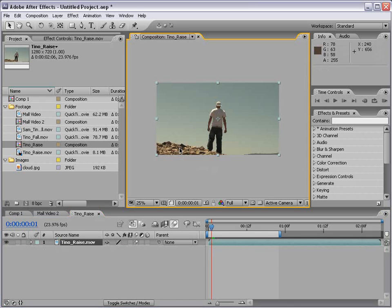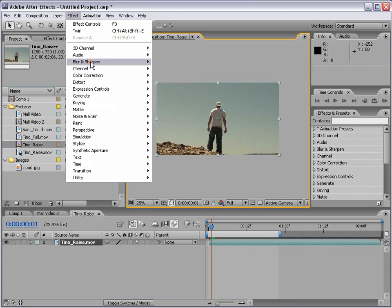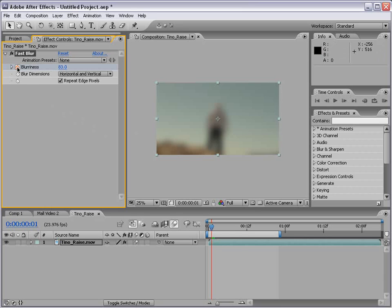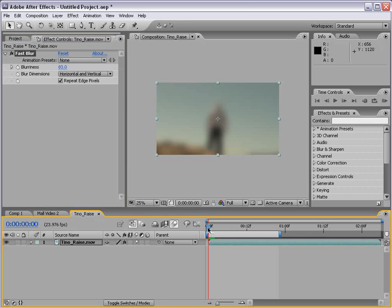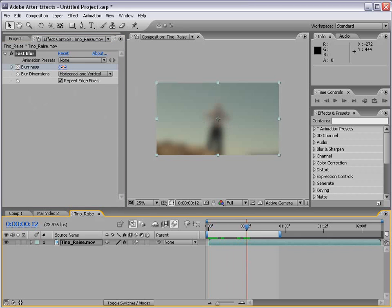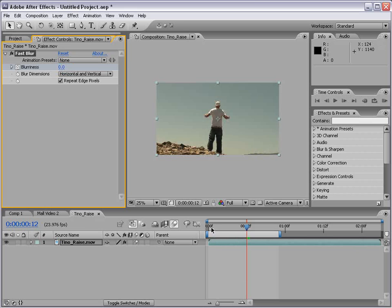This also works with filters. So with the layer selected, I'm going to choose Effect > Blur > Fast Blur. I can turn the fast blur up, turn on Repeat Edge Pixels to clear up the edges, then set a keyframe for the blurriness. Remember, keyframes all matter on where the current time indicator is. So if you want the keyframe to be at the very beginning, make sure your current time indicator is at the very beginning. Click on the stopwatch, move forward, turn the value down to zero, and now we've created an animation where the blur kind of slowly fades out.